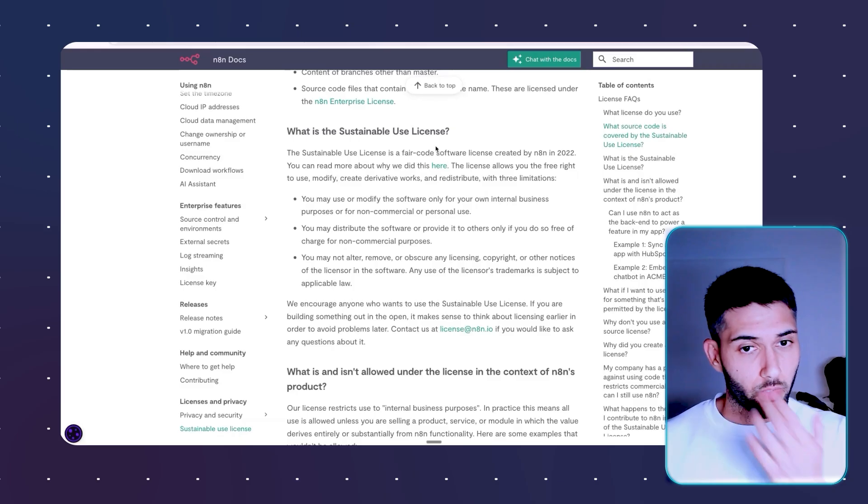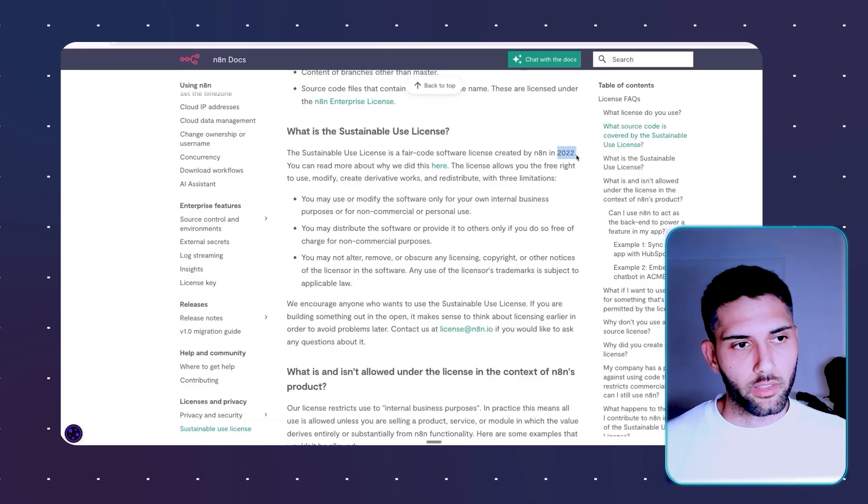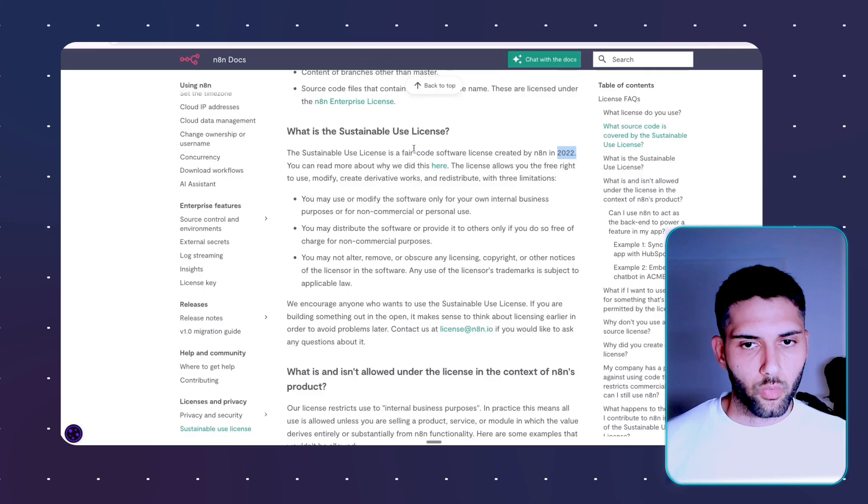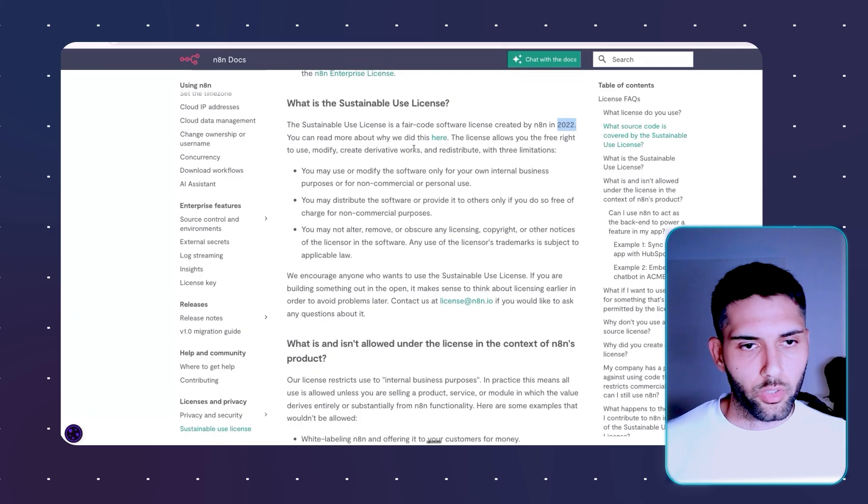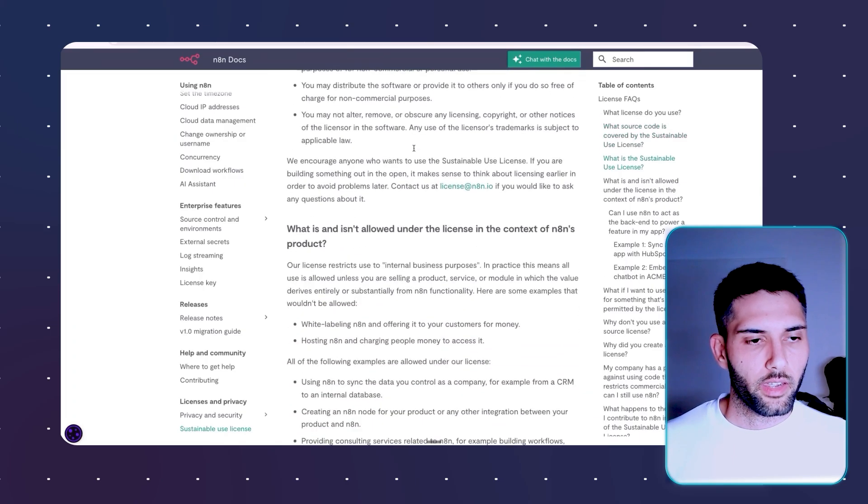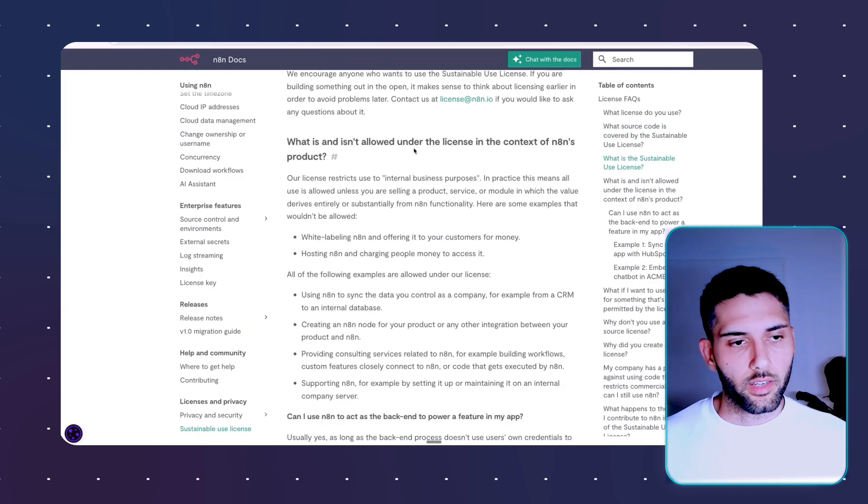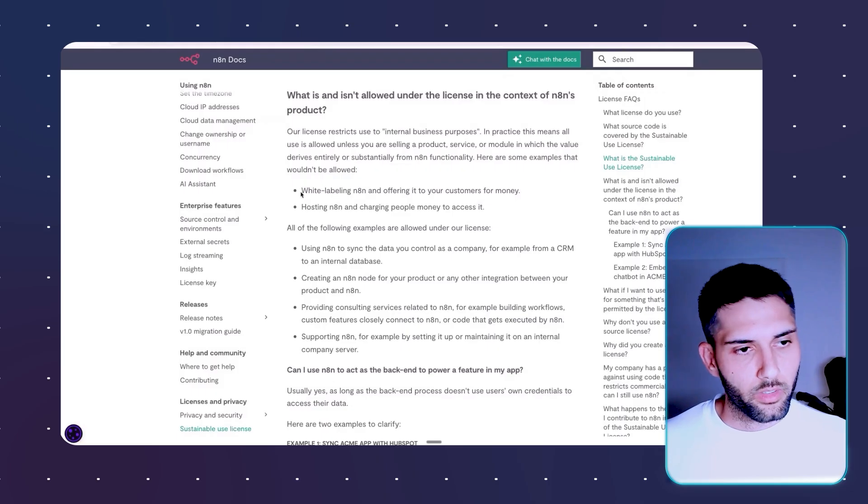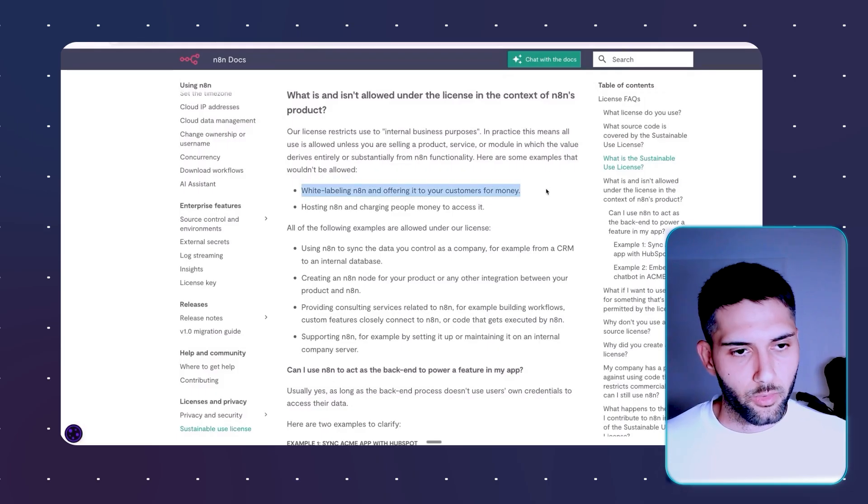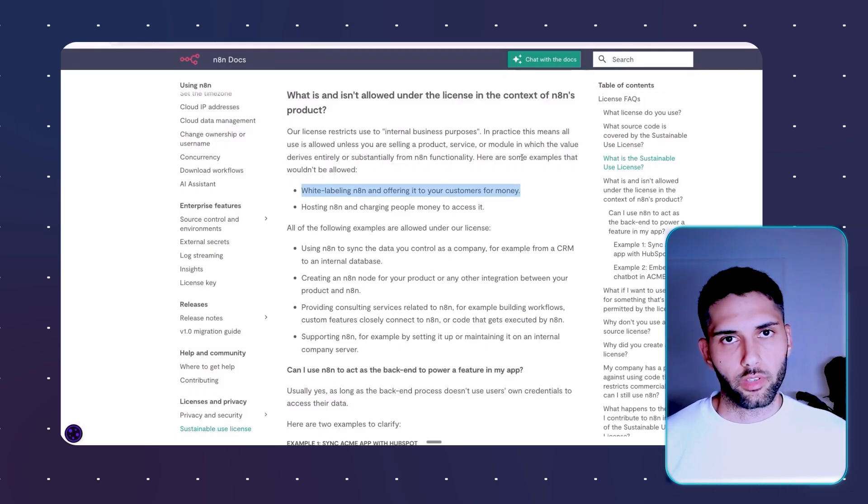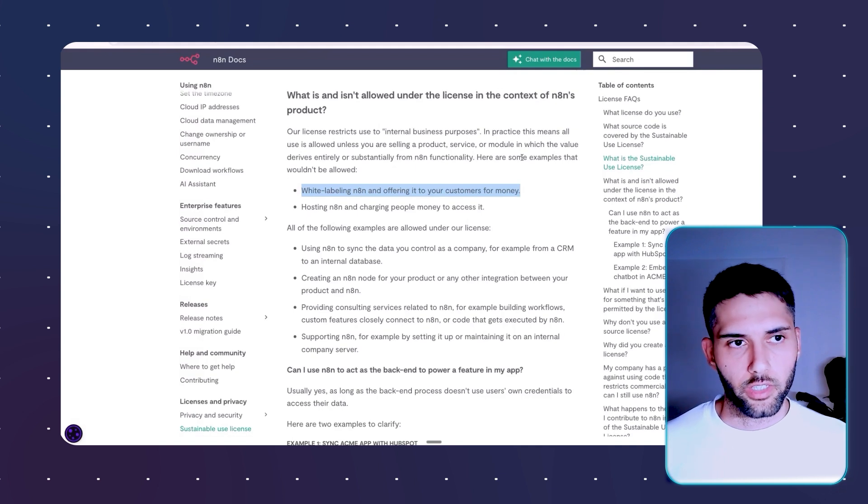This is actually something new. I think in 2022, they are here. Yeah, 2022, they updated this license. I think previously it was maybe fully open source. And ever since then, there are some things that are not allowed. So the first thing, what do you think is not allowed?